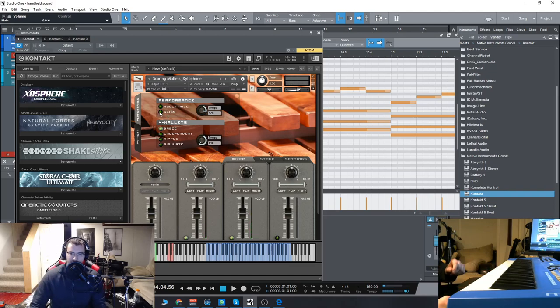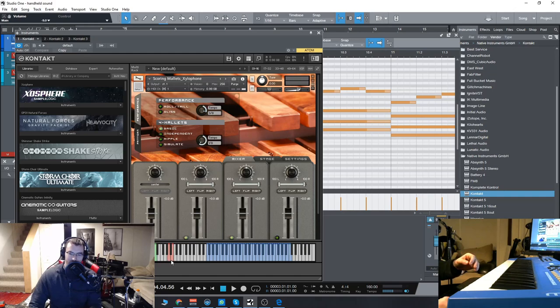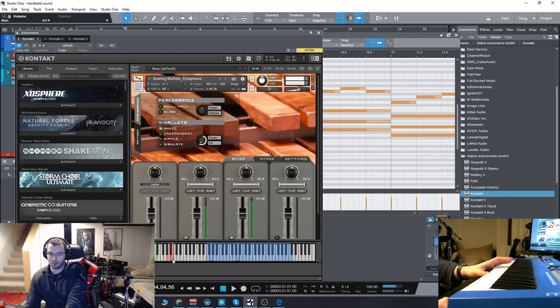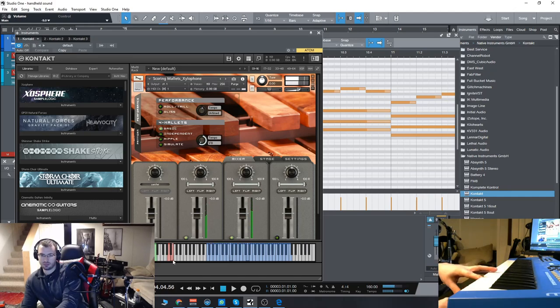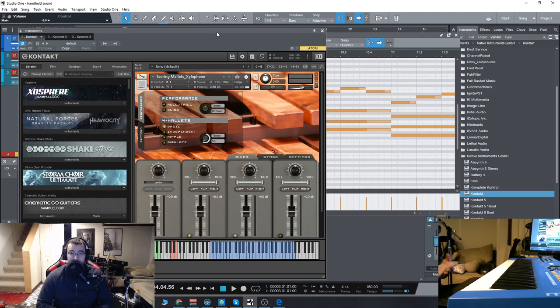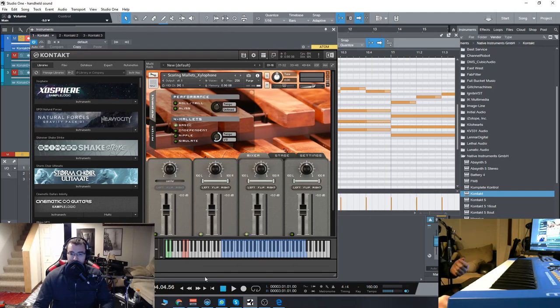And we also have the glissando, which will do a gliss between whichever two notes you push. So there are some really cool features built into this as well as the kind of standard articulations you would get with any orchestral mallet library.